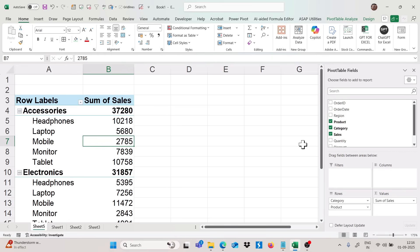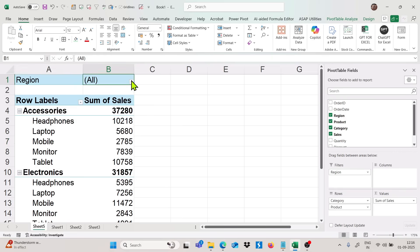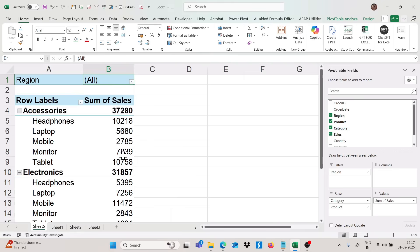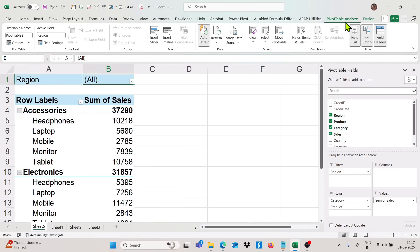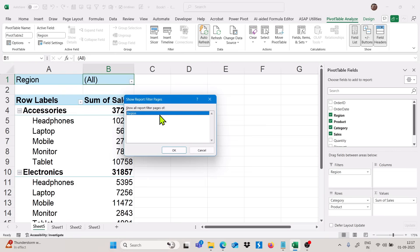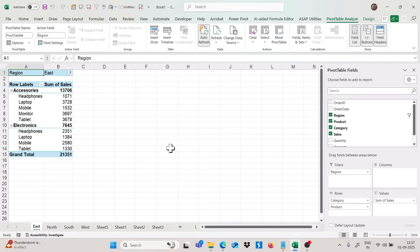I want all the categories — for example, I have region here with four values: East, North, South, and West — and I want each of these in different sheets. We can simply select this region in the filter section, go to the Pivot Table Analyze tab, and click on 'Show Report Filter Pages.' I will automatically get the reason options. If I click OK, we are getting four sheets with the summary of each particular region.